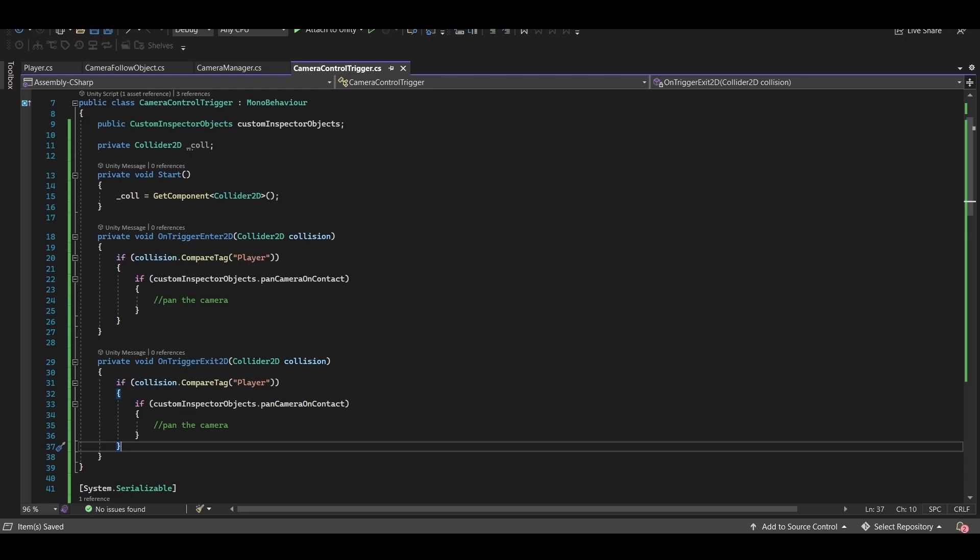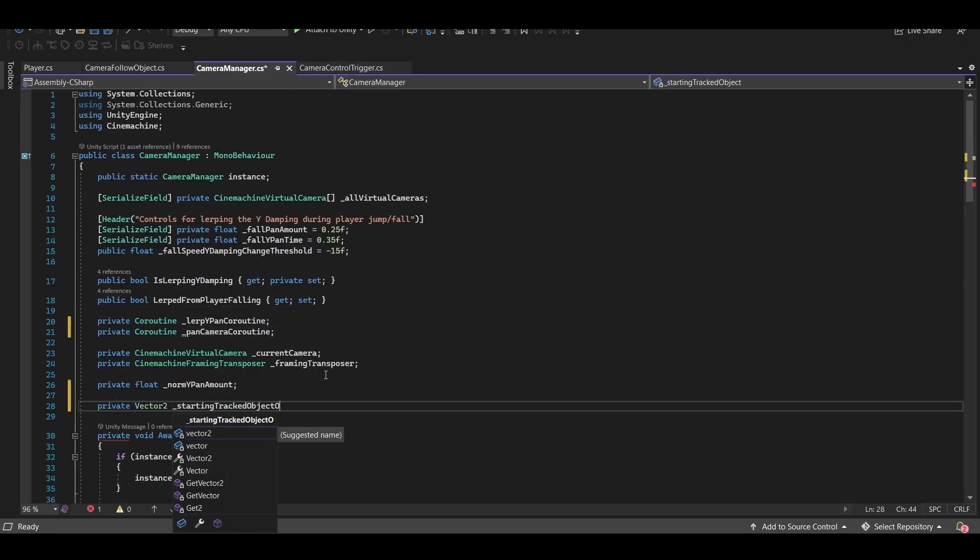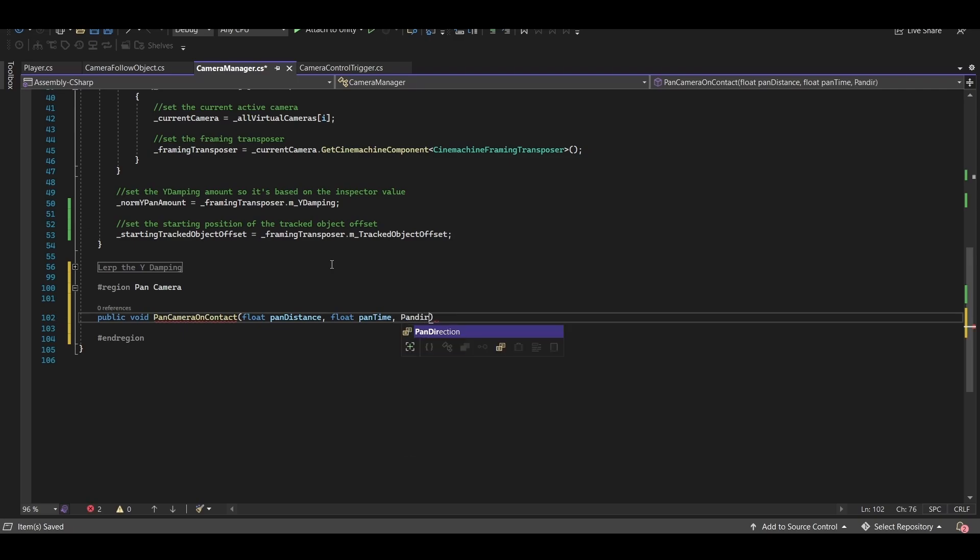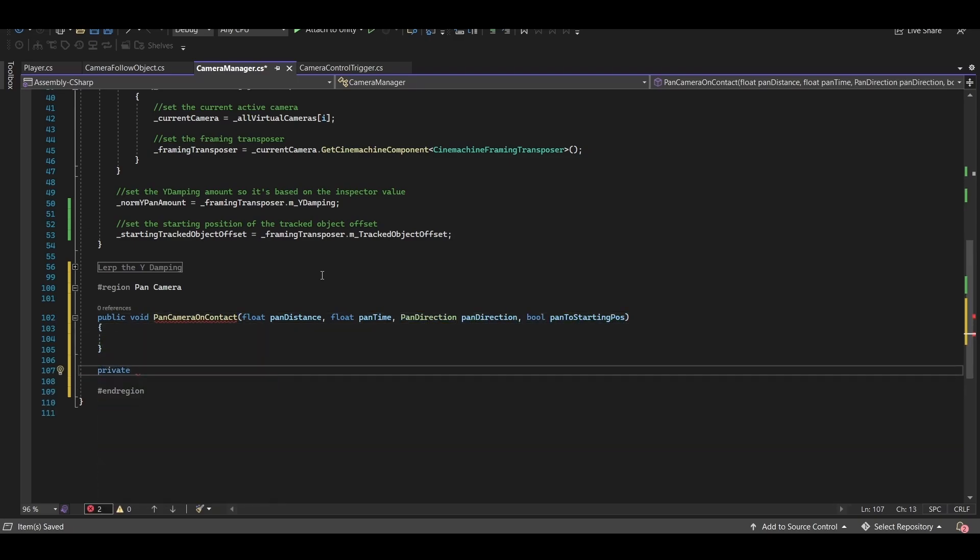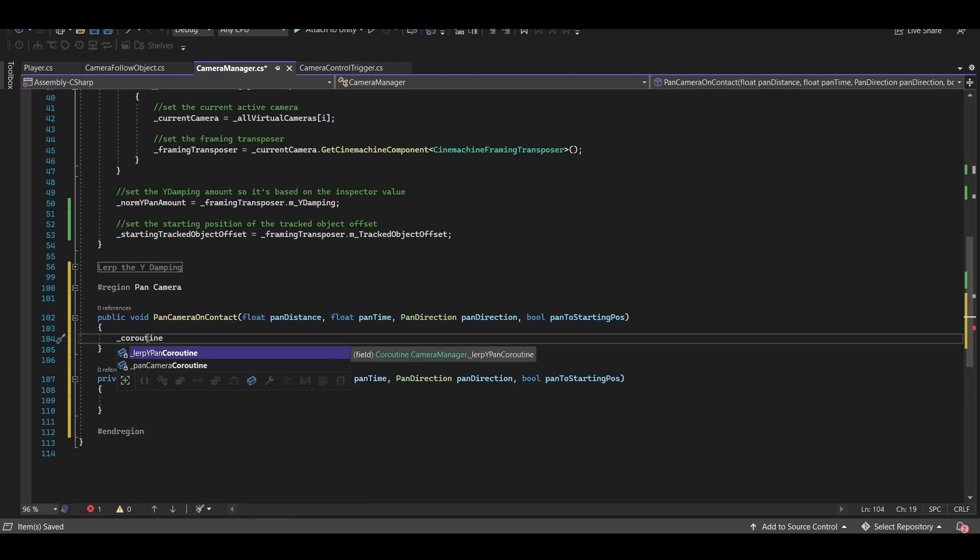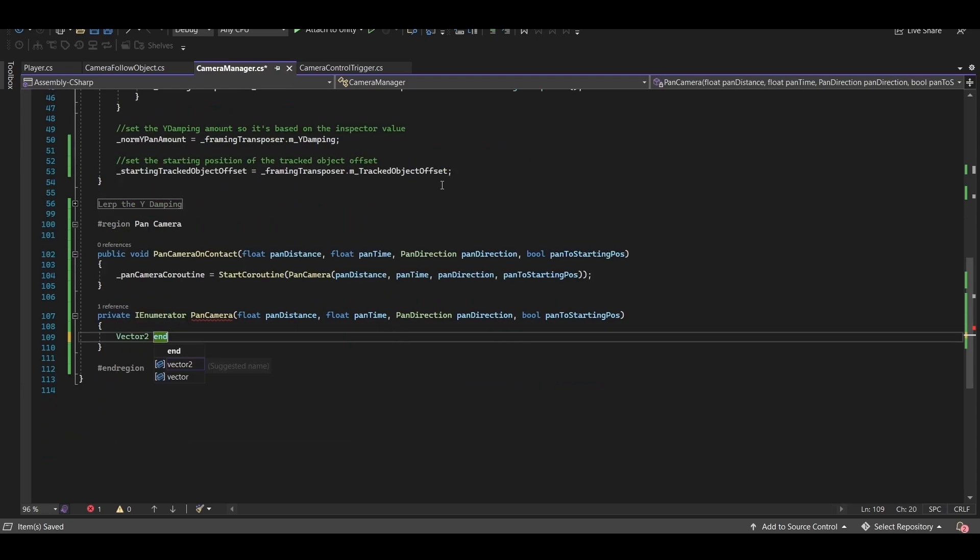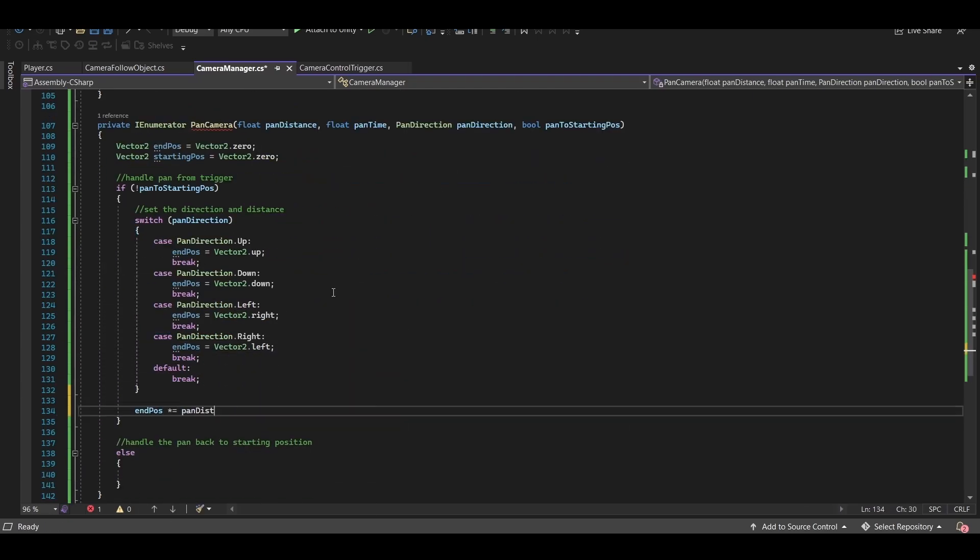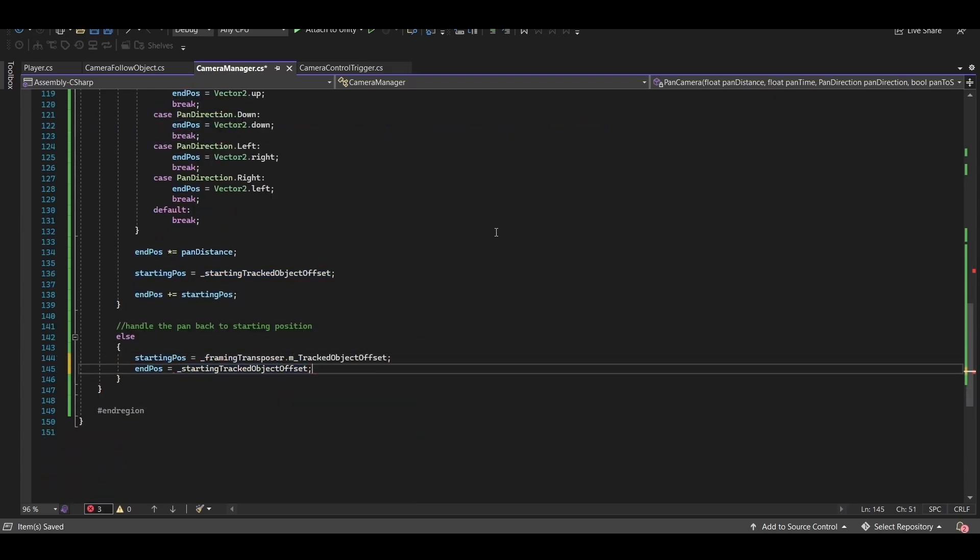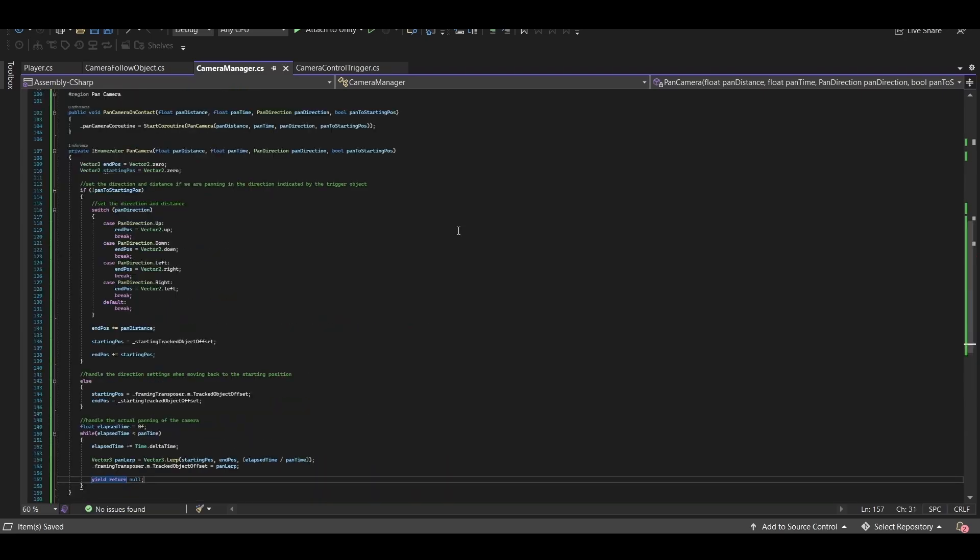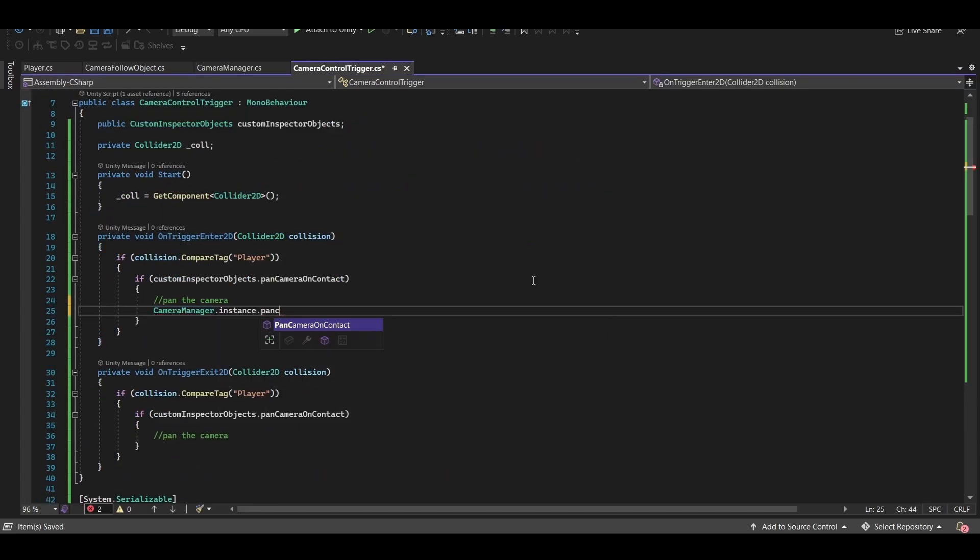Let's create the actual panning methods in the camera manager script. You'll need some new variables at the top and then we'll actually create the pan camera method. You can keep the parameters the same in both methods. I just prefer calling public methods instead of calling coroutines because it's easier so we'll just pass in the arguments from one to the other. And again we'll use the bool argument to determine whether or not the camera needs to pan back to its normal level or not so that we don't need to build two different functions. If we are handling the actual camera pan then we'll set the direction and distance based on our enum that we set up. Otherwise if we're returning to the beginning we'll set the direction and distance back to what they were at the start. Then we'll pan the camera in whatever direction it needs to go by lerping our tracked object offset. Go back to our camera control trigger script and call the actual pan camera method.